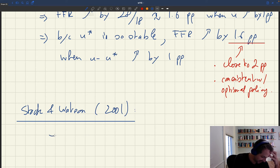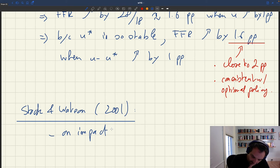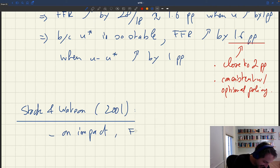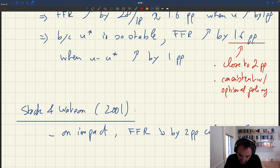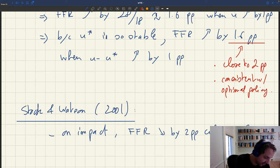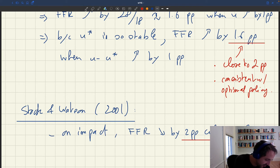They have two kinds of estimates. On impact — just after the unemployment rate has increased — they find that the Fed funds rate drops by two percentage points when the unemployment rate increases by one percentage point. Since, as we've discussed, change in unemployment rate and change in unemployment gap are the same in the short run, that's exactly as predicted by our policy analysis.